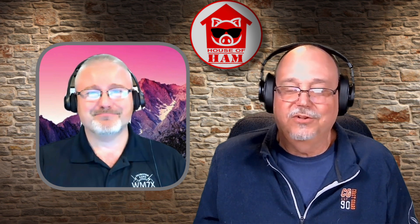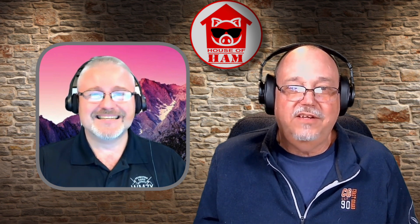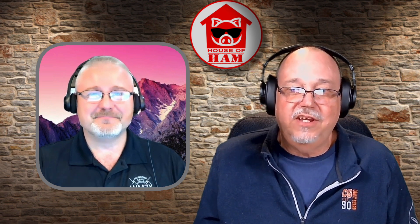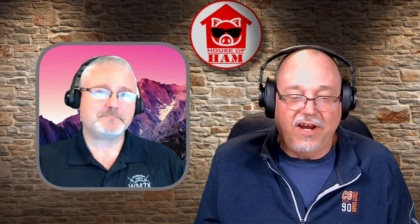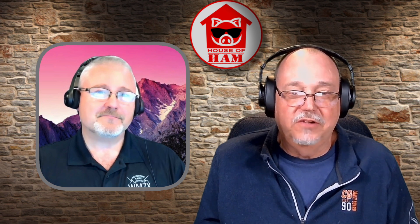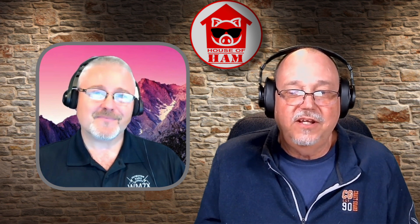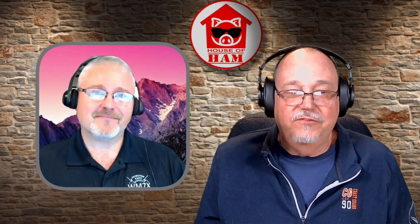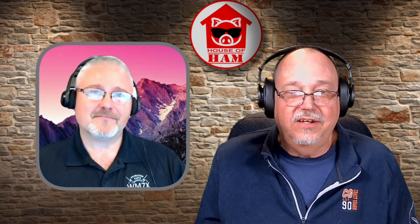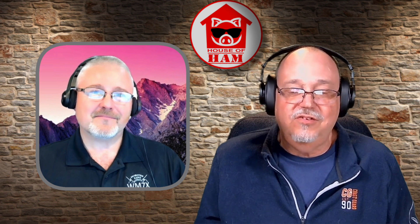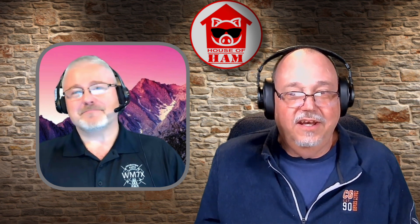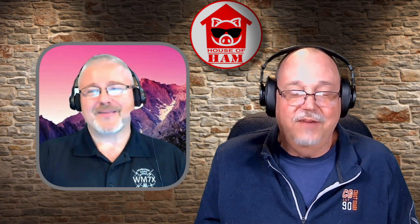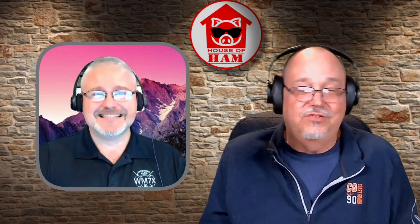Yep, absolutely. All right. Well, thank you Stephen. I appreciate you coming on the show and providing this valuable information to the amateur radio community. If you have any questions or suggestions, leave them in the comments. And until next time, this is WV7WF73.